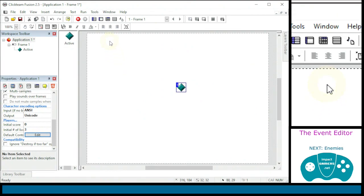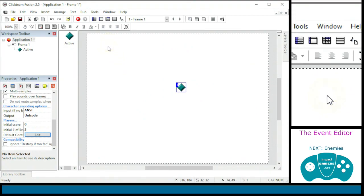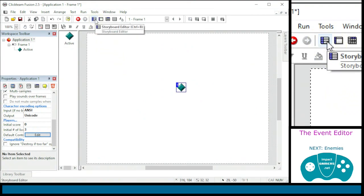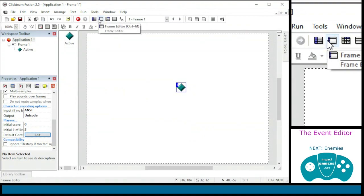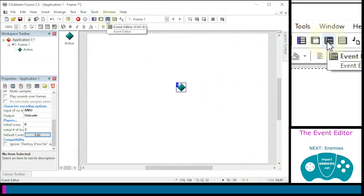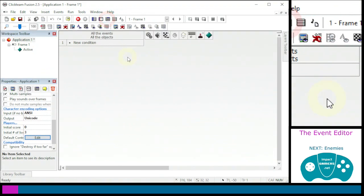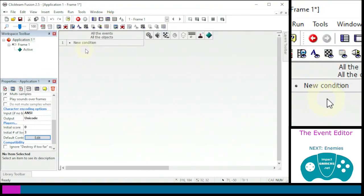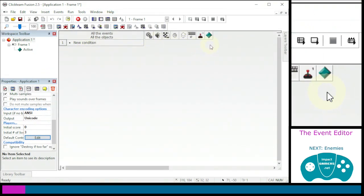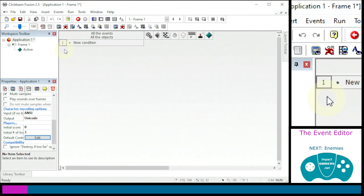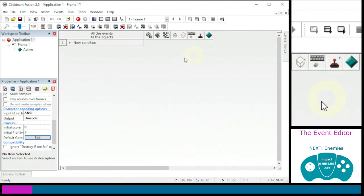For this video we're going to look at one final editor in depth. We've had a look at the storyboard editor where the frames or levels are, and the frame editor where you can add objects and change their properties. The final editor is the event editor — this is how Clickteam Fusion codes. Everything is based on a condition and then actions which become ticks, and that whole line is known as an event.